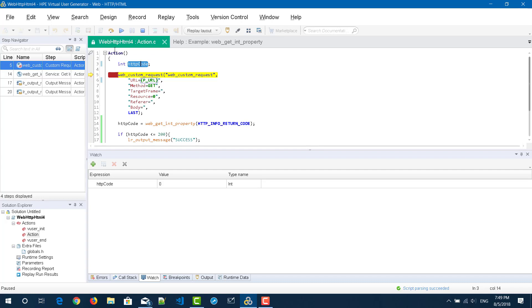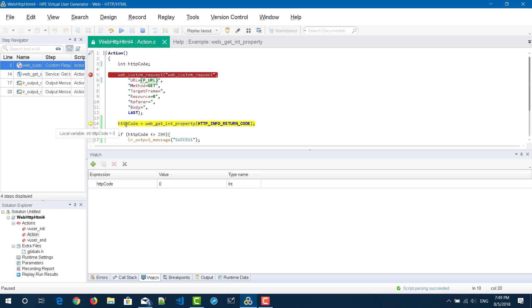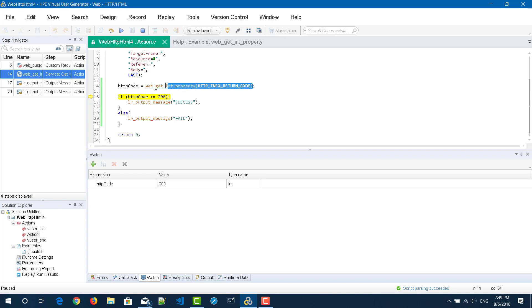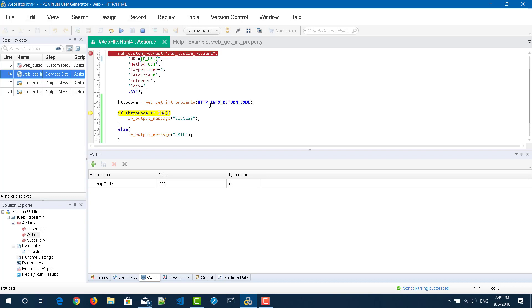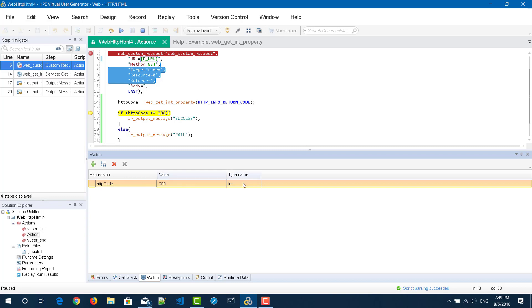Now I'm going to execute using the step by step option. Just click on this icon step by step and this particular request has been executed and it has paused at line number 14. If you click again, it will get the return code and then it will store it in the variable HTTP code, and the HTTP code will have the value of this particular request. This request is 200. That is why you are seeing the expression HTTP code, the value is 200 and the type name is integer.